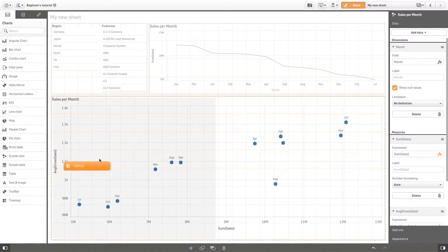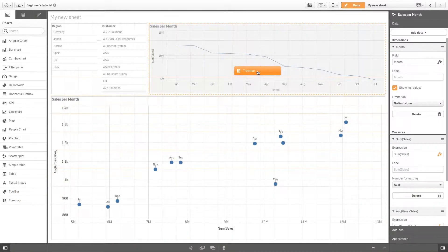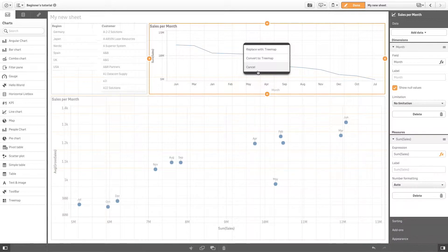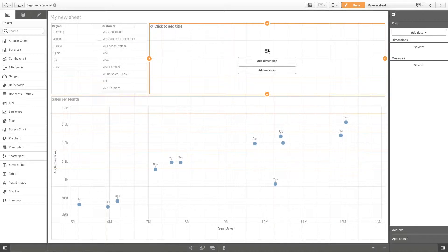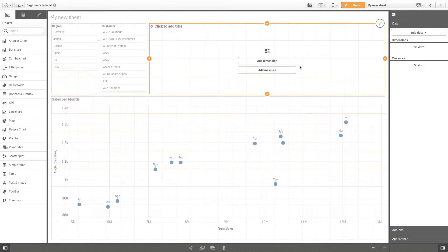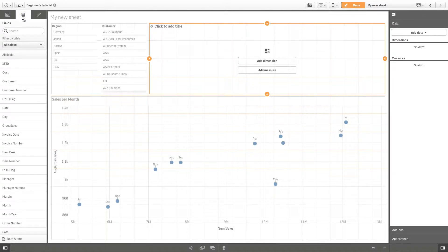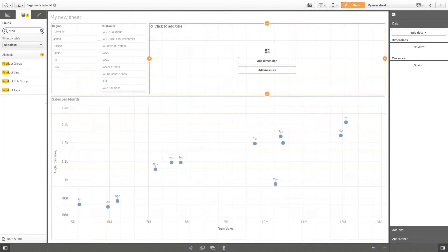If you want to replace a visualization on your sheet, drag a different chart type onto it and choose replace. Your visualization is now replaced by the new chart. Replacing means that the original data is not preserved—you have to add new dimensions and measures to the chart.